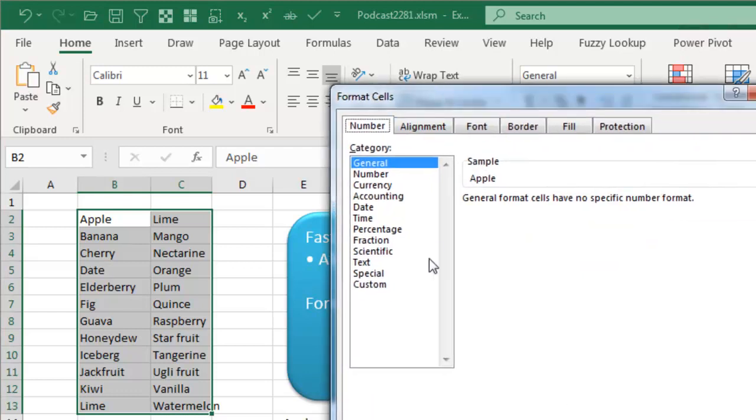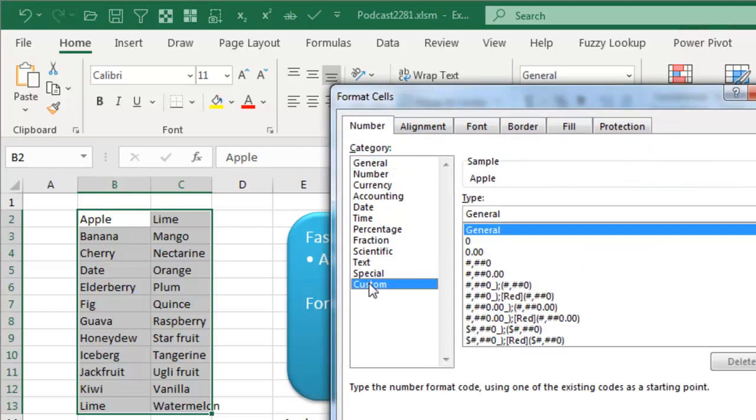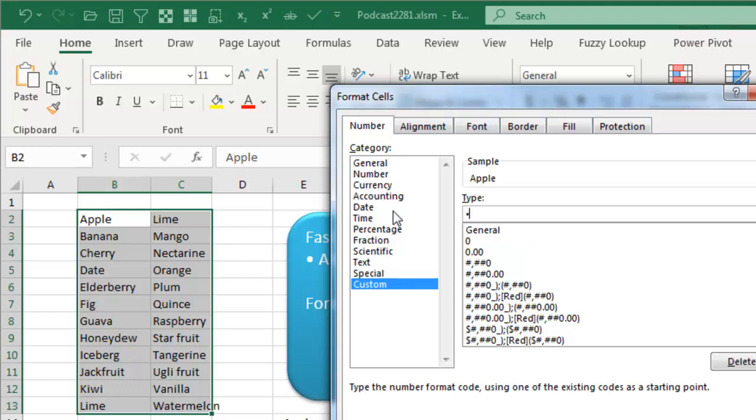Come over here to Format Cells, click on Custom, all right, and what we're going to do is type ALT 7 on the numeric keypad, space, and then an AT sign. The AT sign says, show me whatever's in the cell. All right, so we're going to precede whatever's in the cell with a bullet.